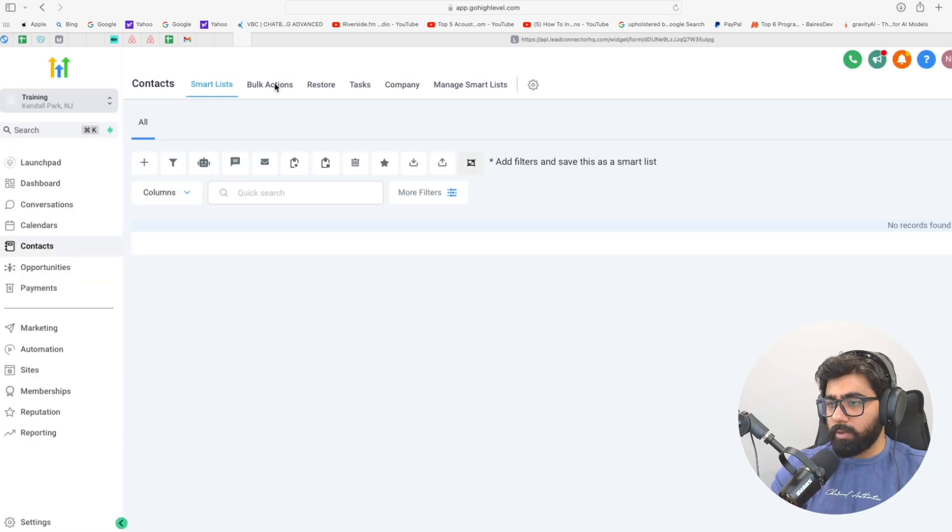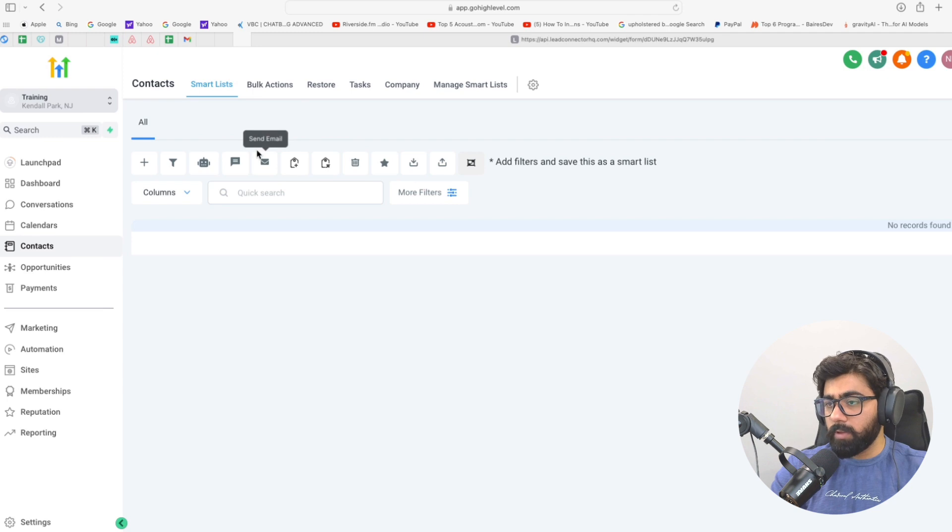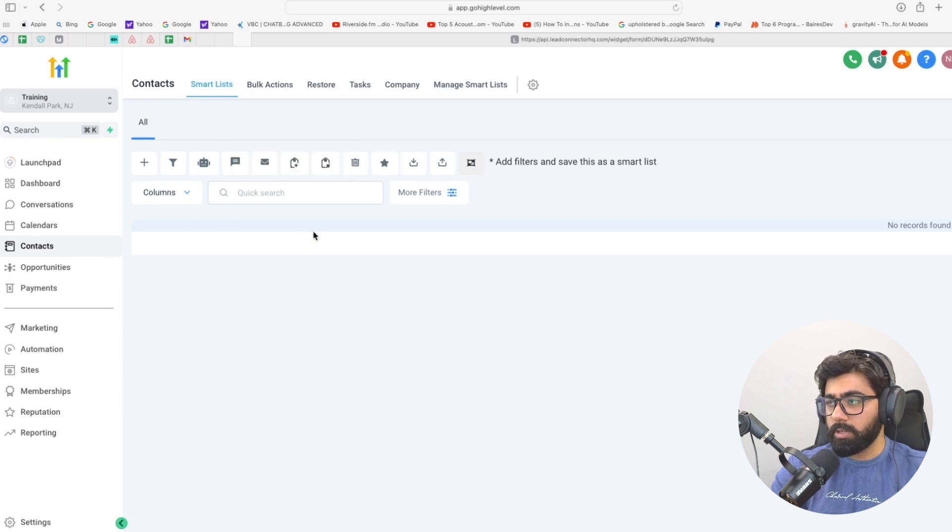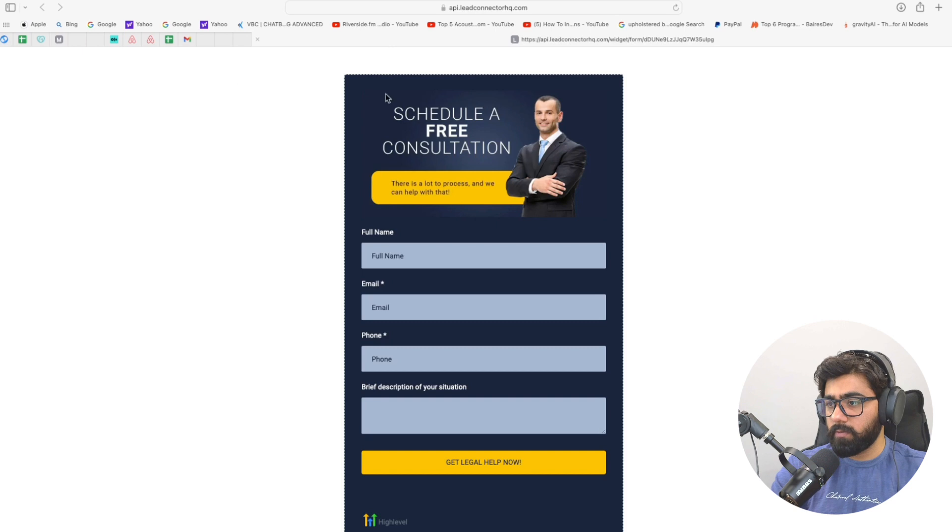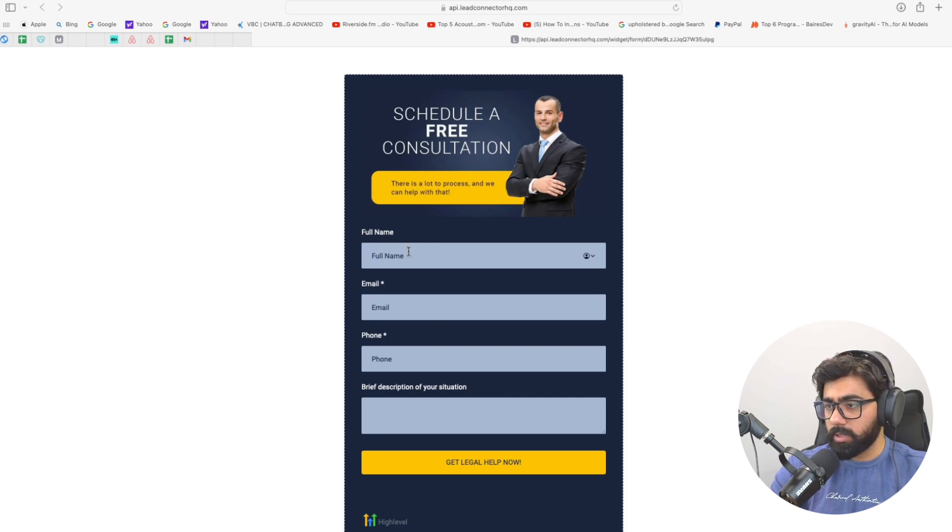Now this is the sub-account where we will be moving the contact to. As you can see, we do not have any contact here right now. So let's head over to the form real quick, fill out the information, and then we'll see if this works.